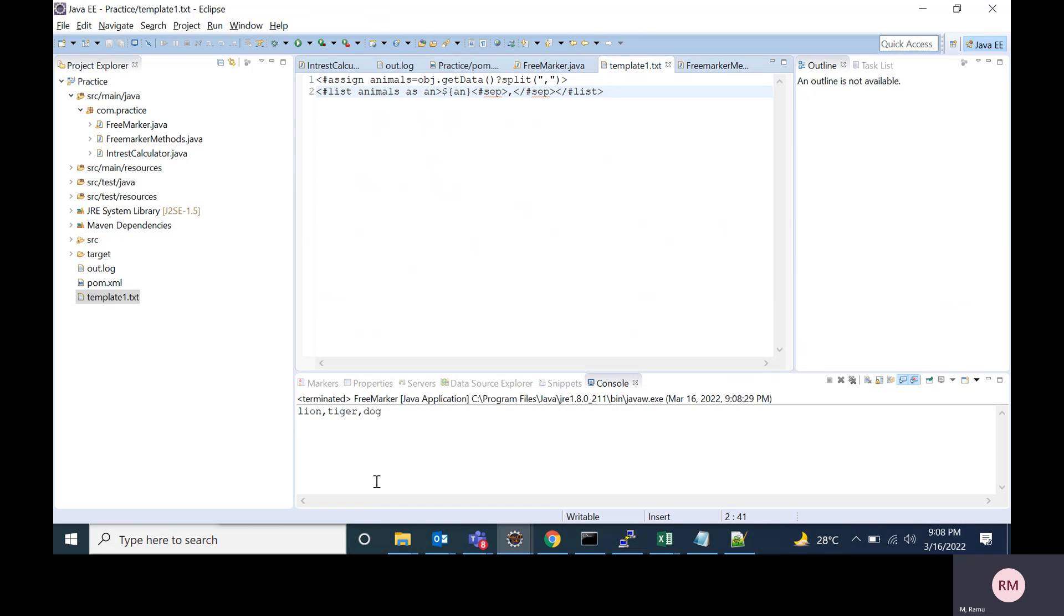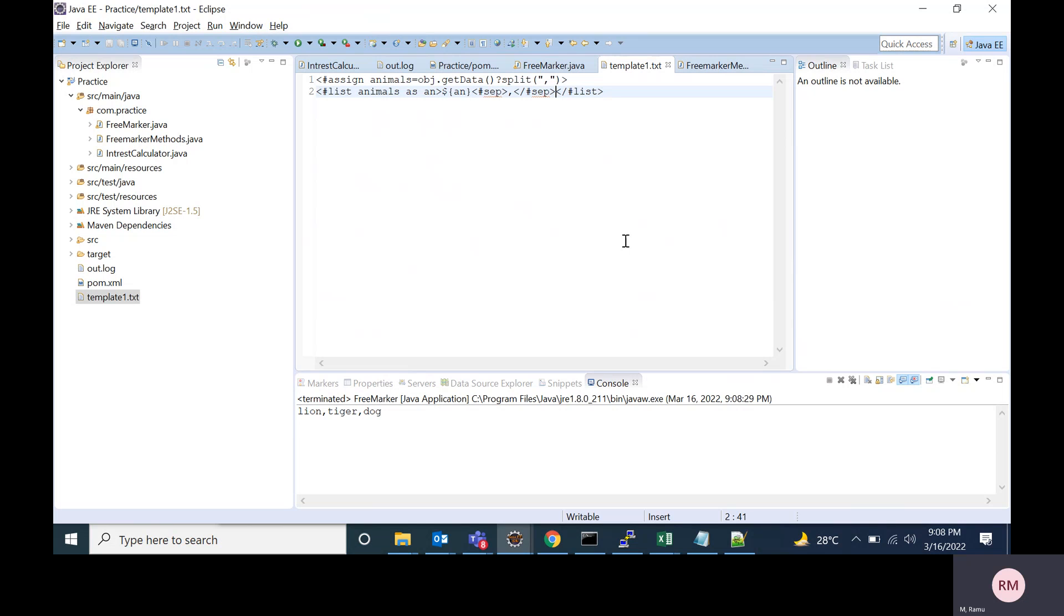See, it is adding comma and also printing the animal names. Like this we can access the Java methods in FreeMarker. Thank you for watching this video. Please subscribe my channel and like this video.